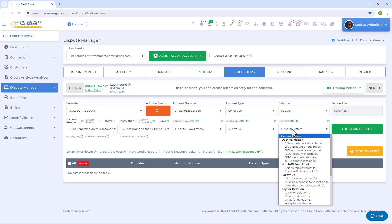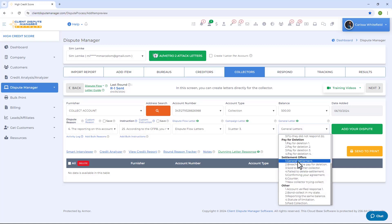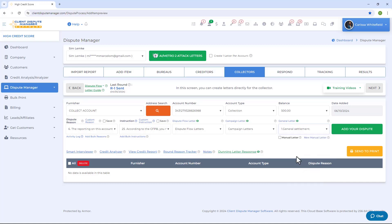The last category is General Letters — these are scenario-based letters. If you have a specific scenario you're trying to dispute, look for letters under General Letters. Select a letter and click the preview icon to review it before using it.